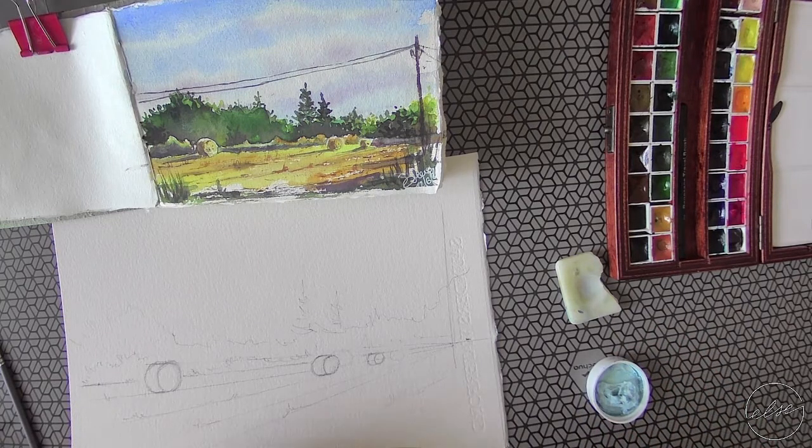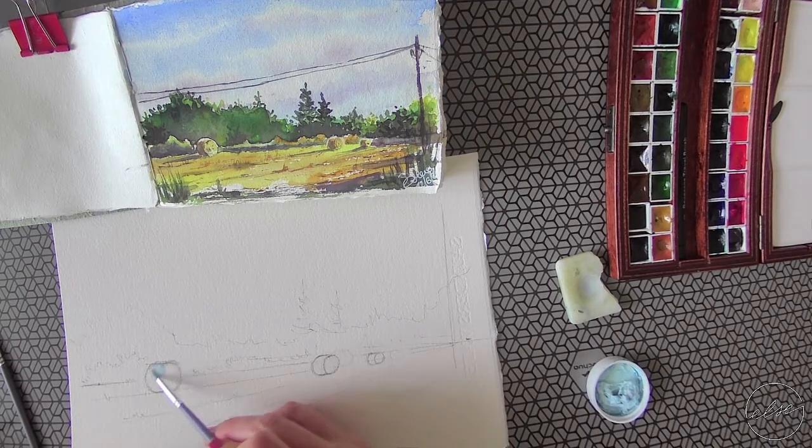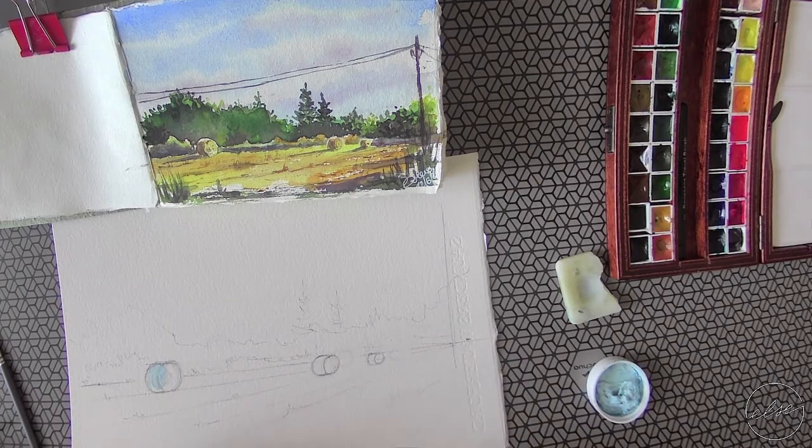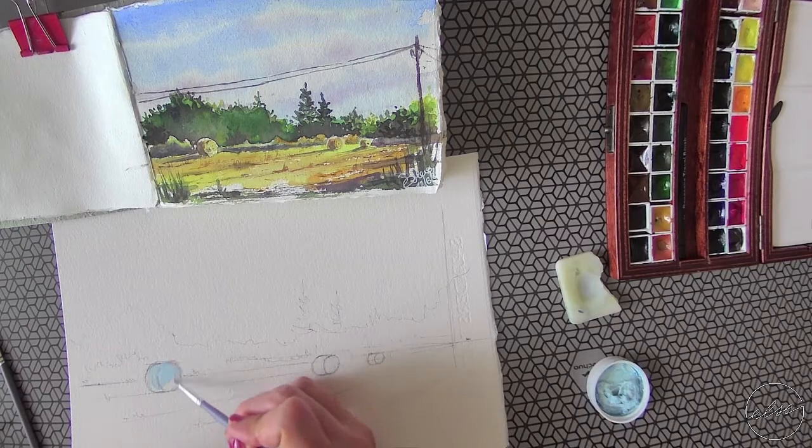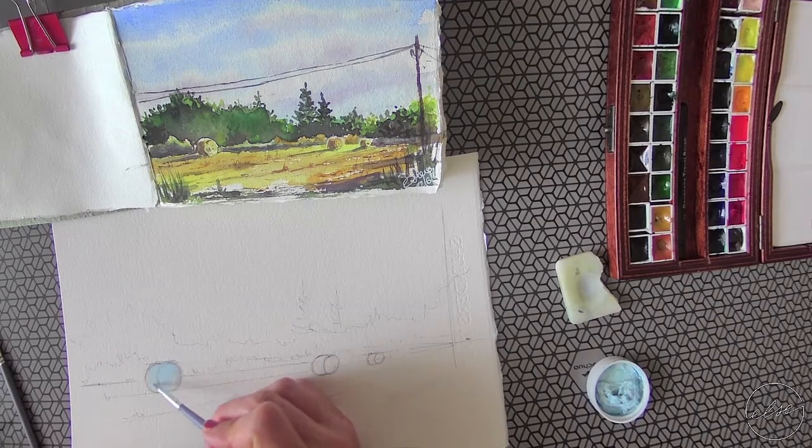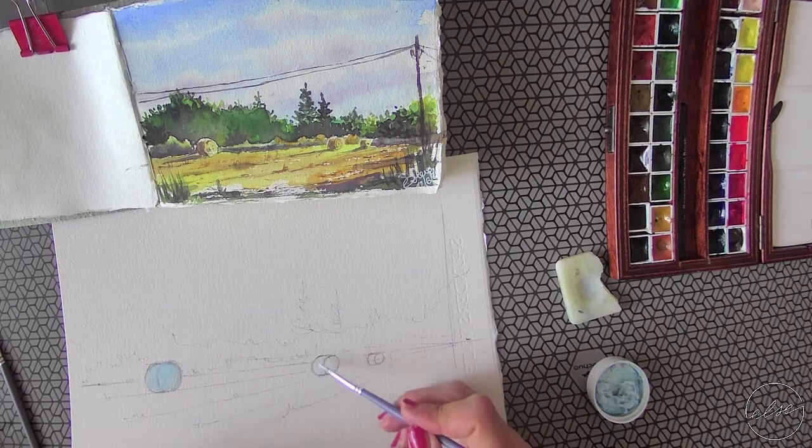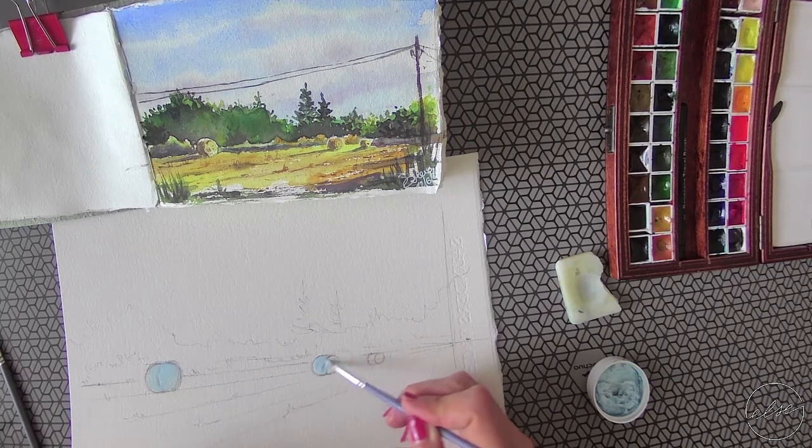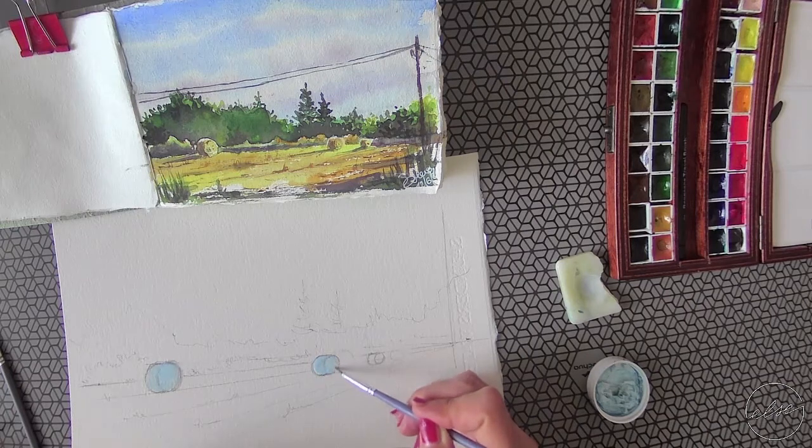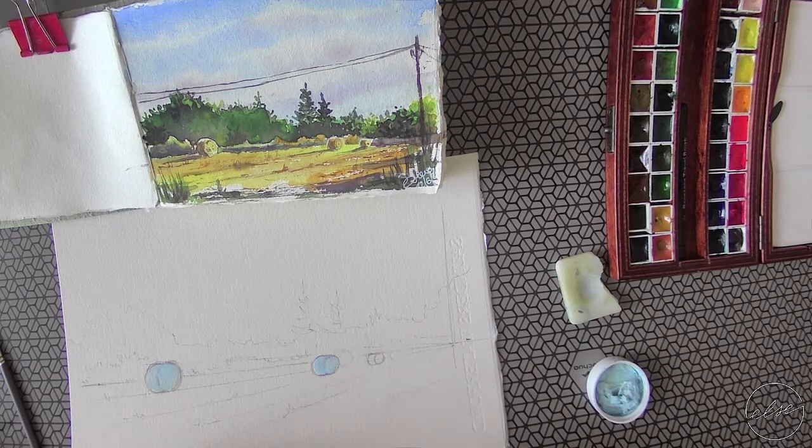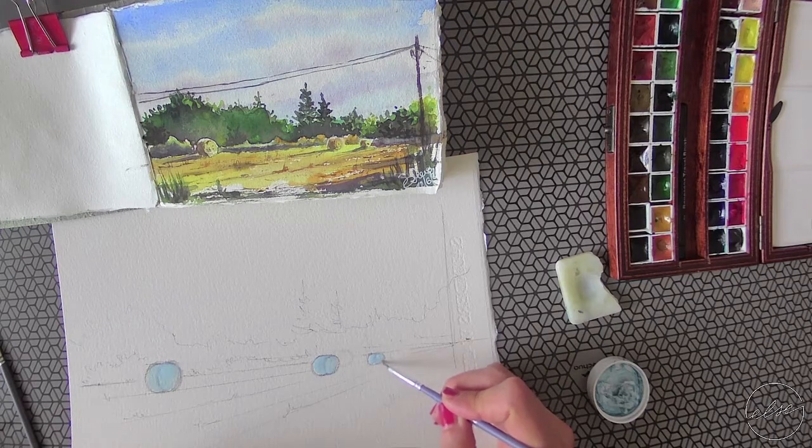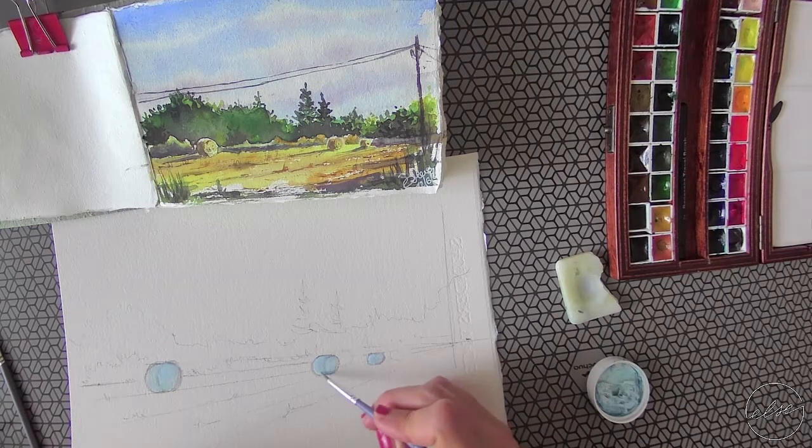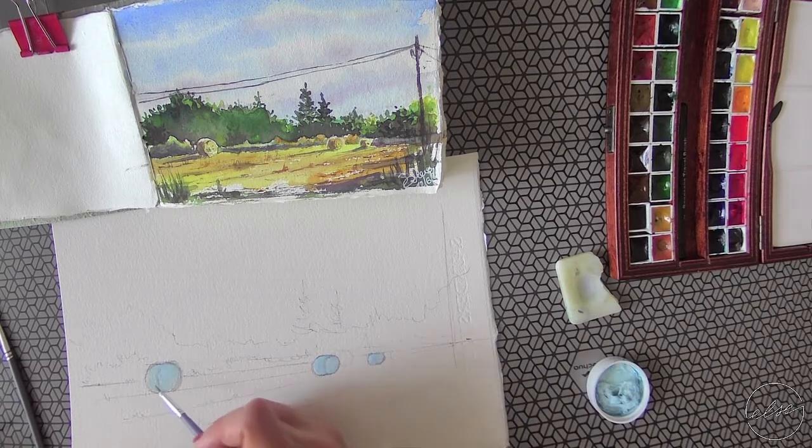So we take our masking fluid and spread it on top. When you use the masking fluid, use an old brush. As I always say, when you use masking fluid, use an old brush. A weathered one, it's not a problem. It's all gone up at the end.